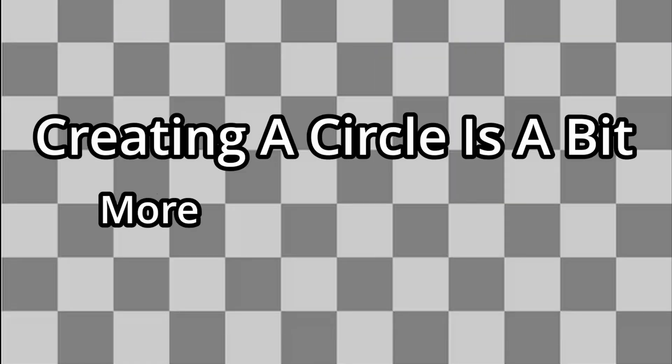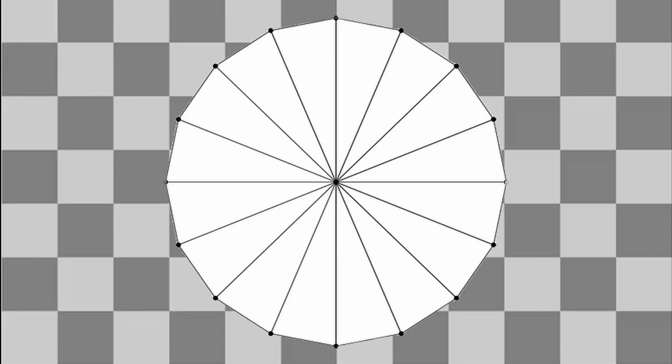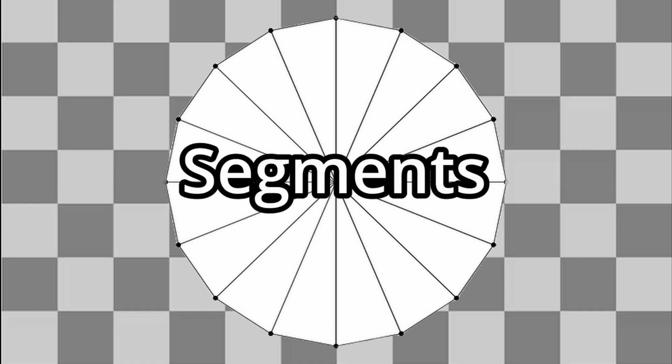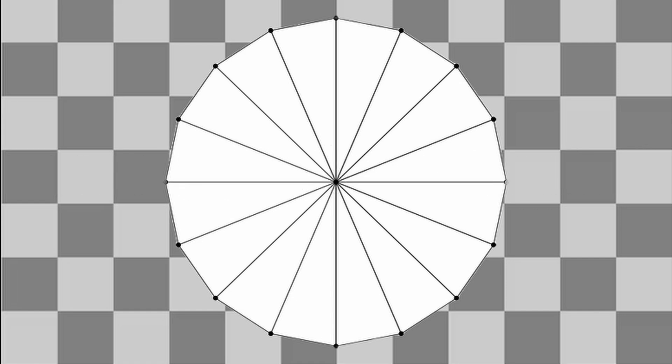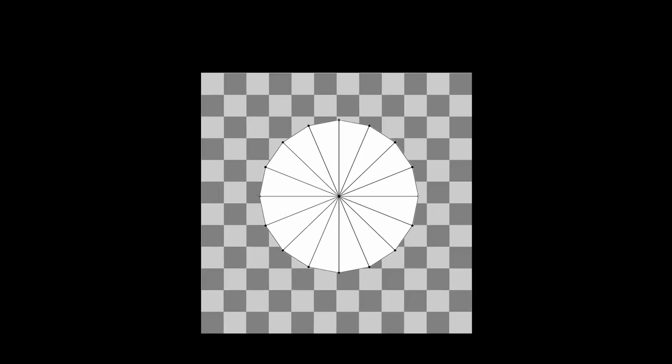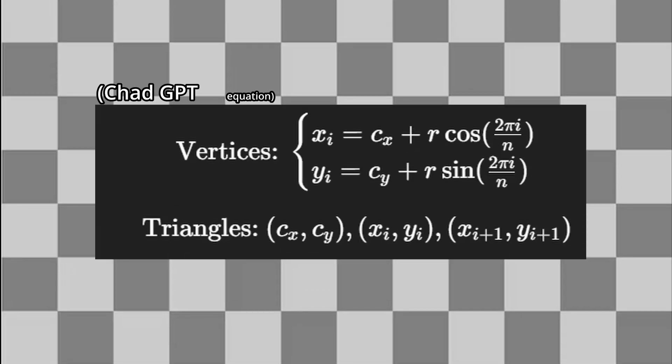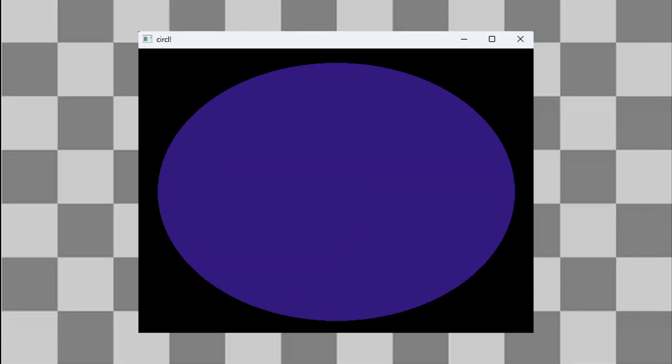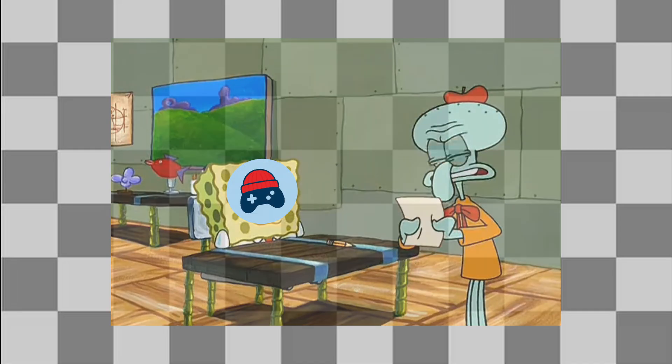Creating a circle is a bit more of a challenge. A circle is made up of a ton of triangles pointing towards the center of the circle. These triangles are called segments. And using some mathematical equations that I definitely didn't copy and totally understand perfectly, we can calculate the coordinates of each vertex by looping through the angle values. It took a few tries, but in the end, we got a perfect circle.